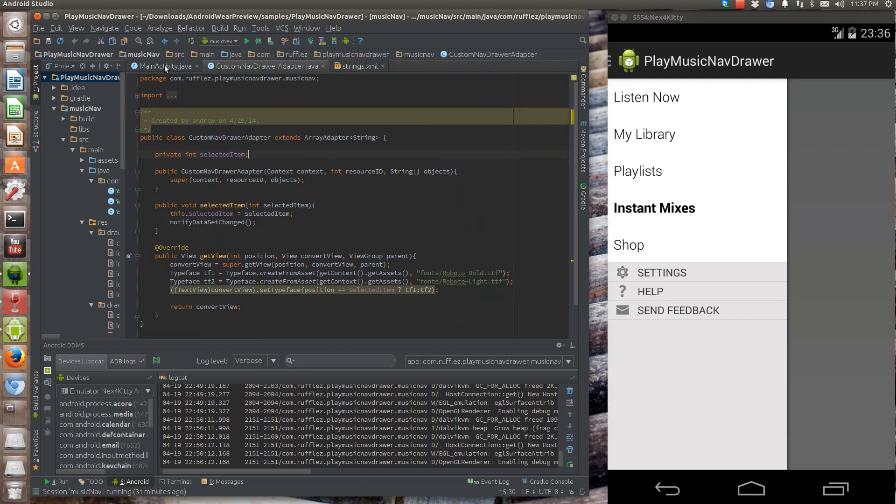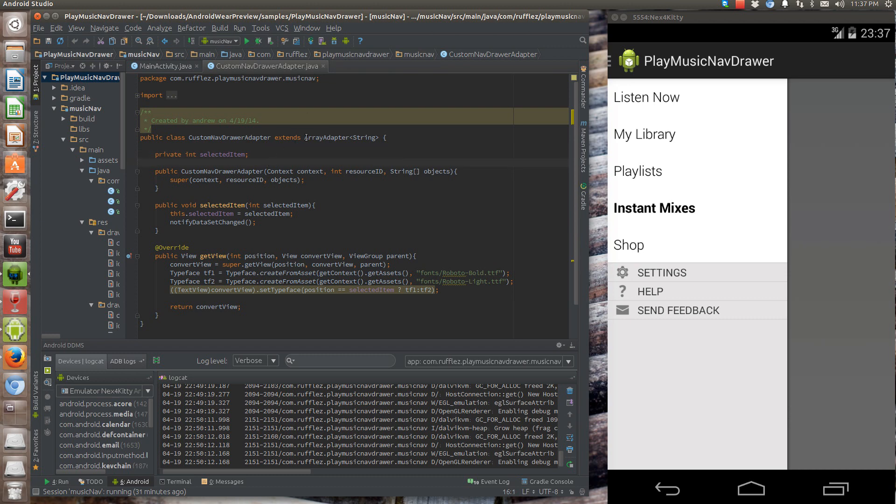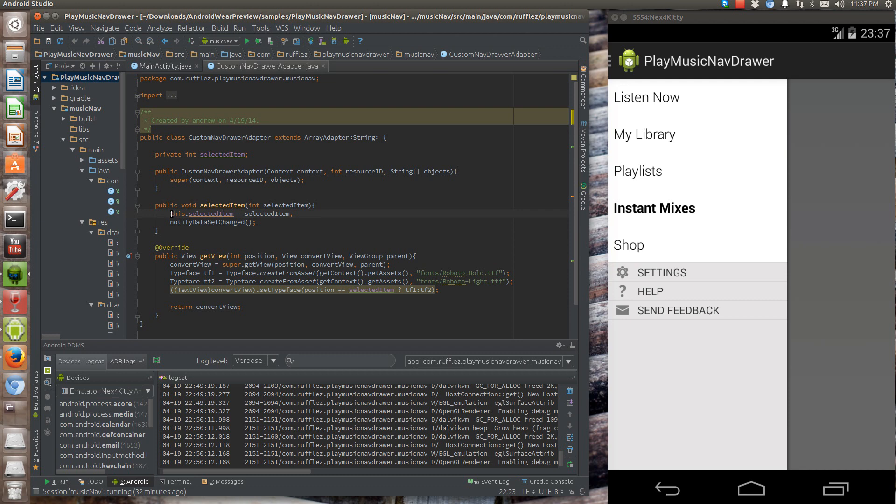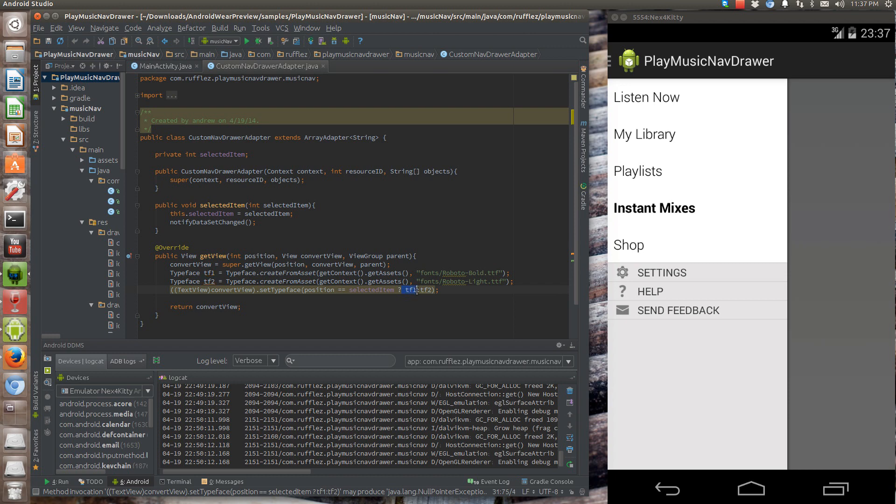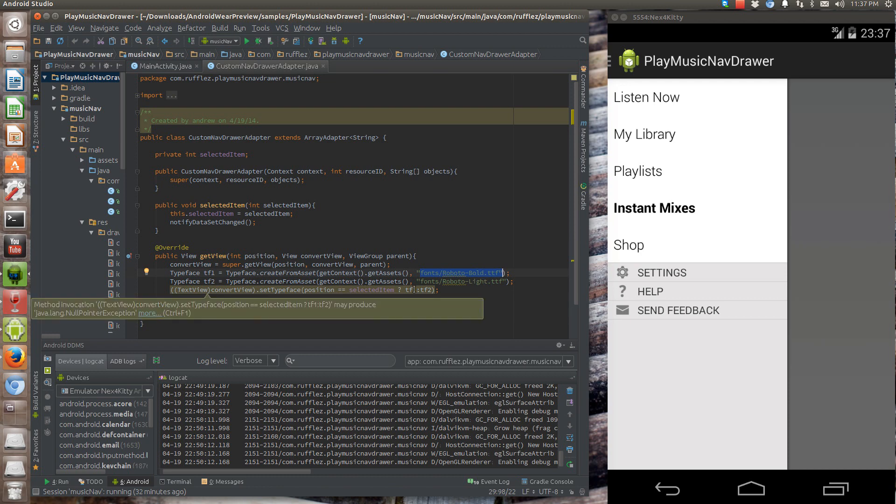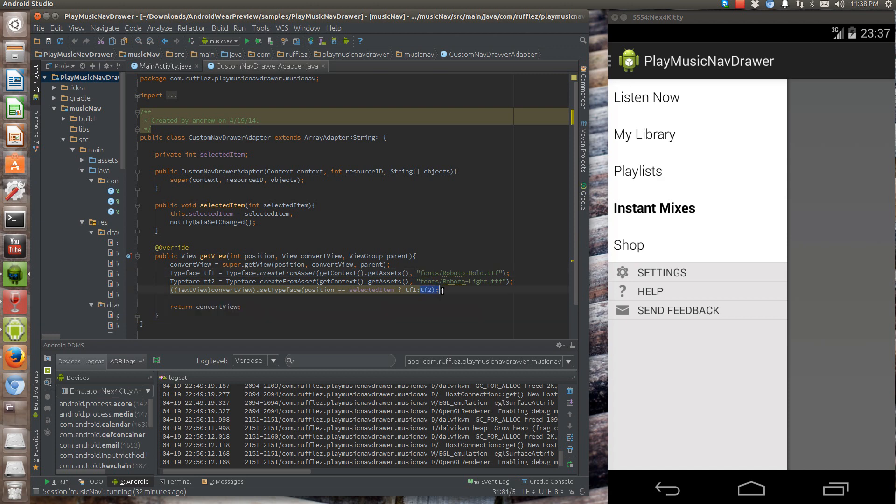So let's go into the drawer adapter since that's where all this is actually happening. We're going to extend array adapter and override the get view. And also include this other method, selected item. You can name it whatever you want. What this is going to do is we need this selected item to determine whether we've selected the item or not. If we selected it, we're going to use the first typeface here, which is going to use the Roboto bold. And if we haven't selected, everything else on here is going to be the second typeface, which is going to be the Roboto light.